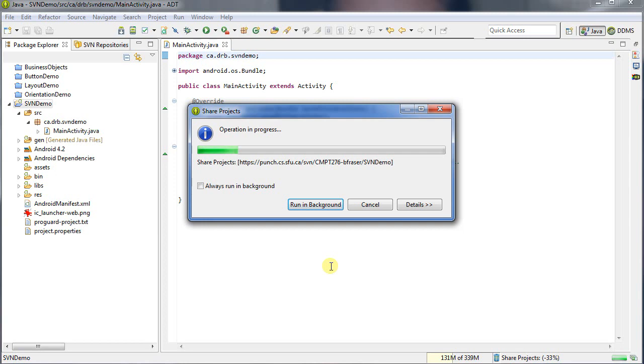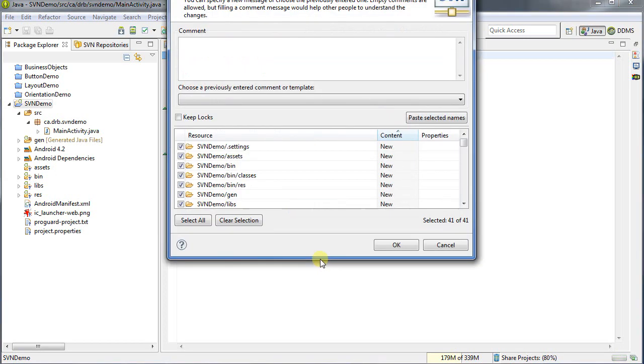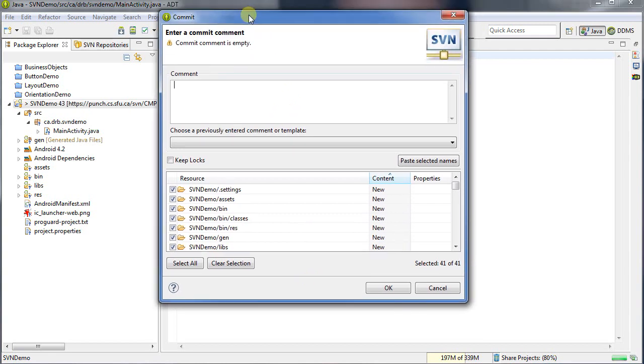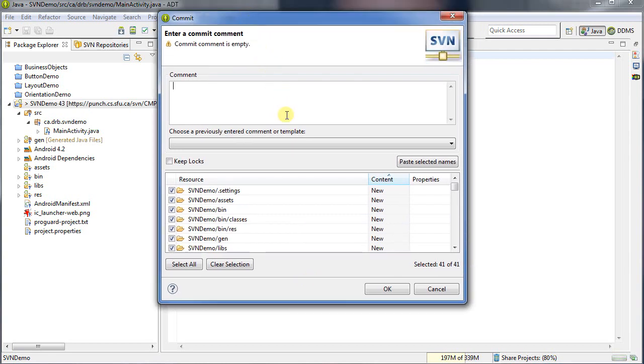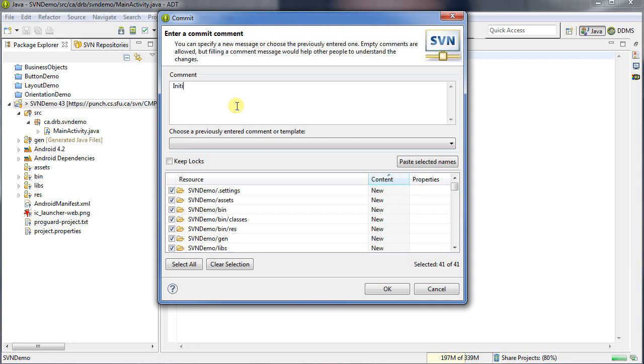And it's going through now and actually checking in this project. It should give me an opportunity here to describe what it is I'm checking in, as well as select what files I want to check in. So I might put in here, Initial Check-In. You always want to give a reasonable explanation for everything you do with SVN.